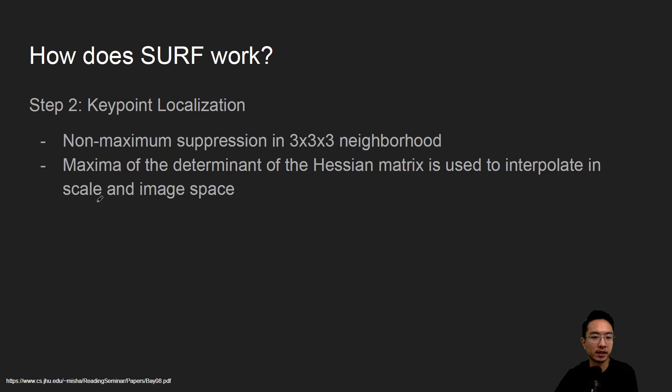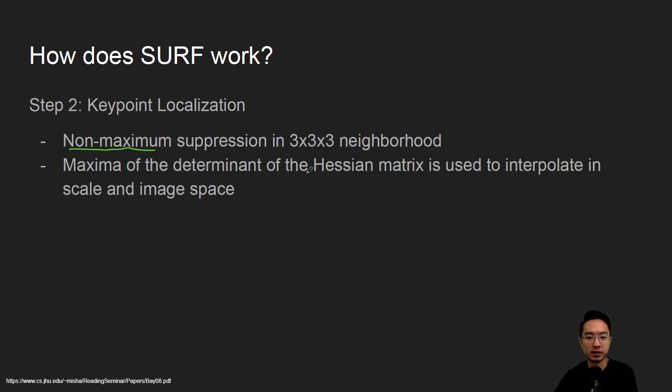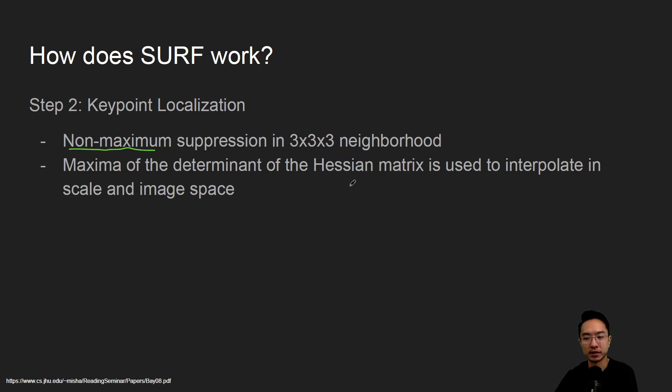Step two is keypoint localization. What you'll typically do is do the non-maximal suppression in a three by three by three neighborhood, and then we will use the Hessian matrix to interpolate in scale and image space using the determinant.